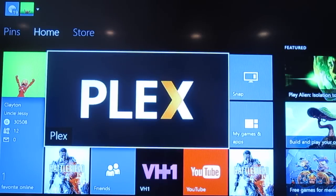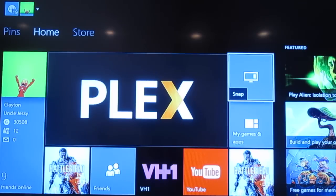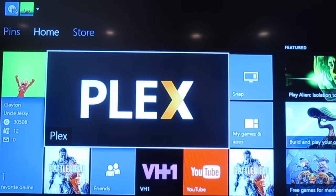Great news for Xbox One users — Plex has released an app for Xbox One. If you're not familiar with Plex, it's a media center app that allows you to connect your video library and stream it across multiple devices.